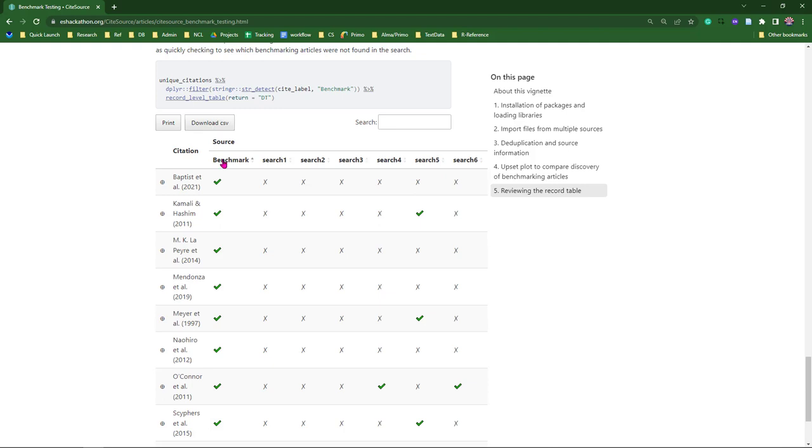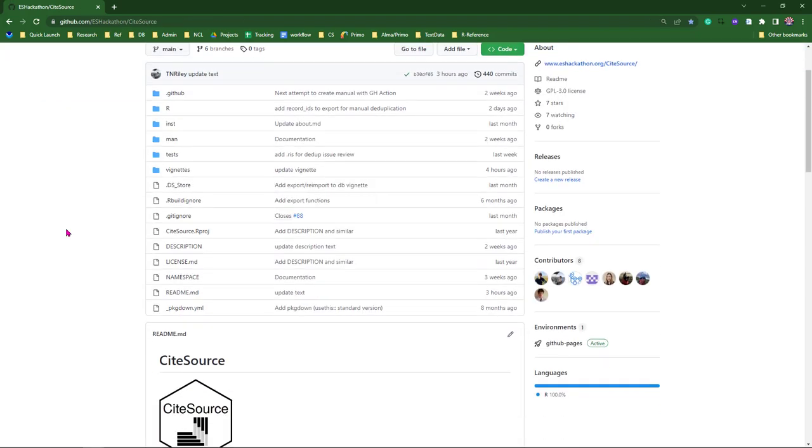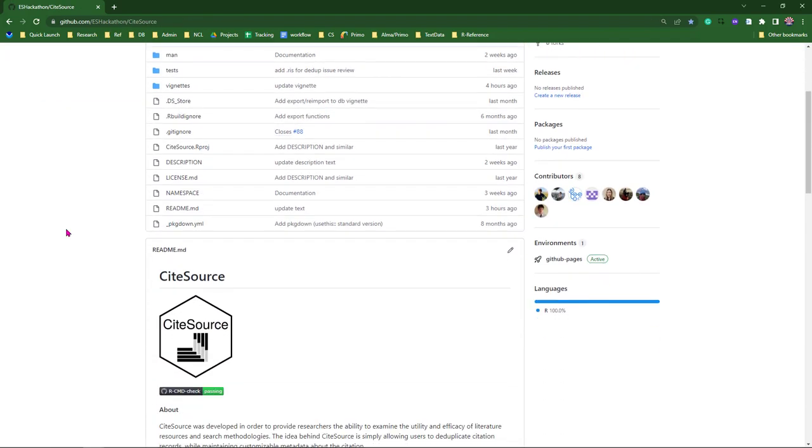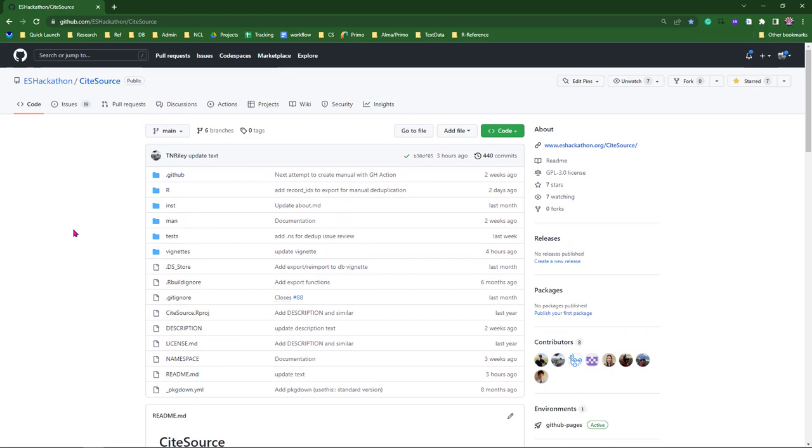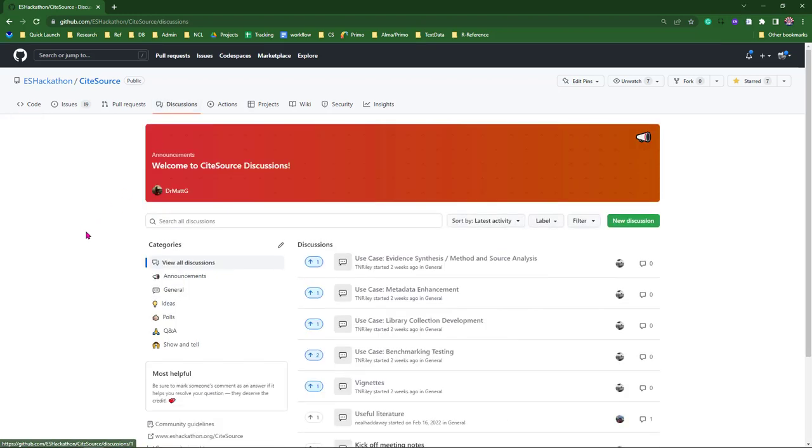A couple more things before I wrap up. I just want to point out that CiteSources is available via download on GitHub. We will be working to get it up on CRAN soon. And we've also put together some discussion boards. We're really hoping that folks engage with us here. We've got the different use cases outlined in vignettes.